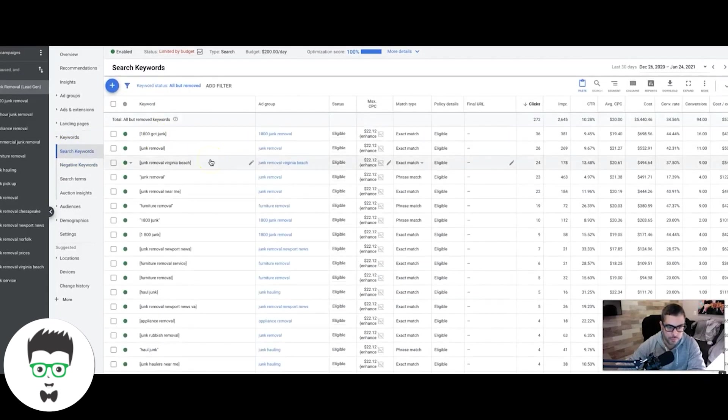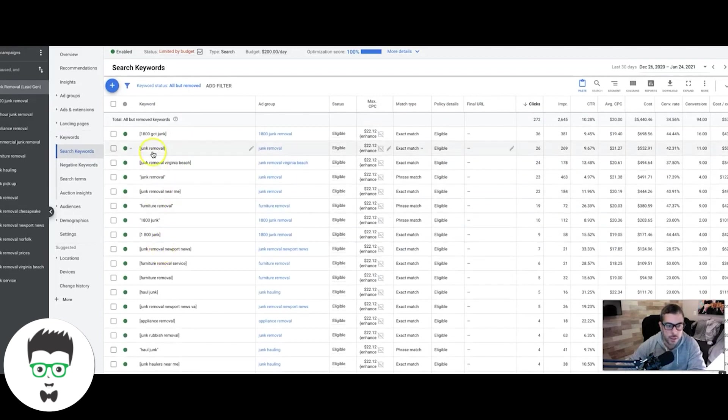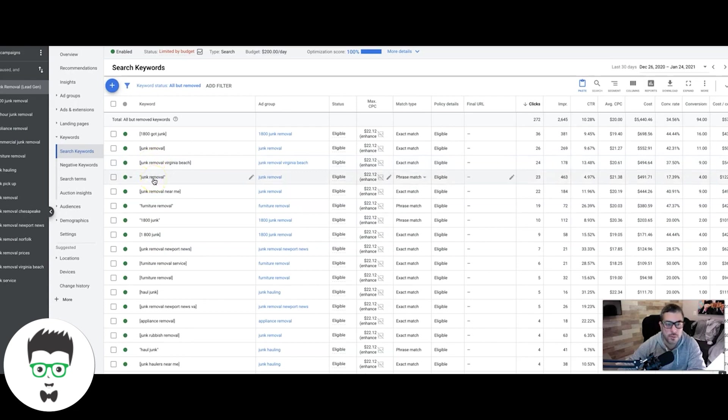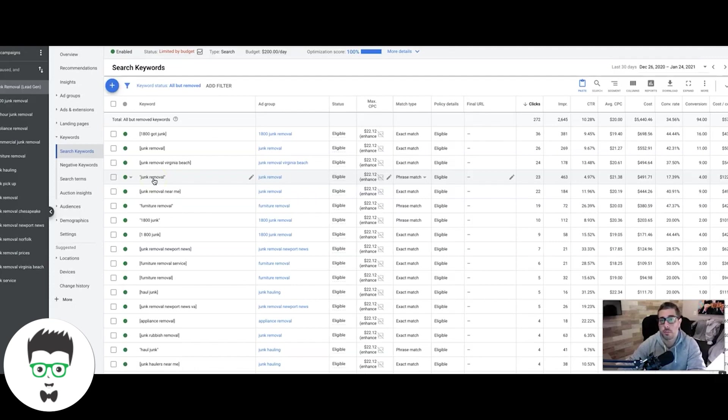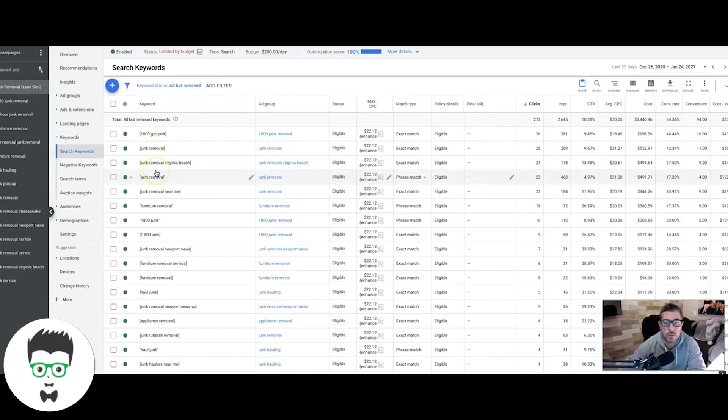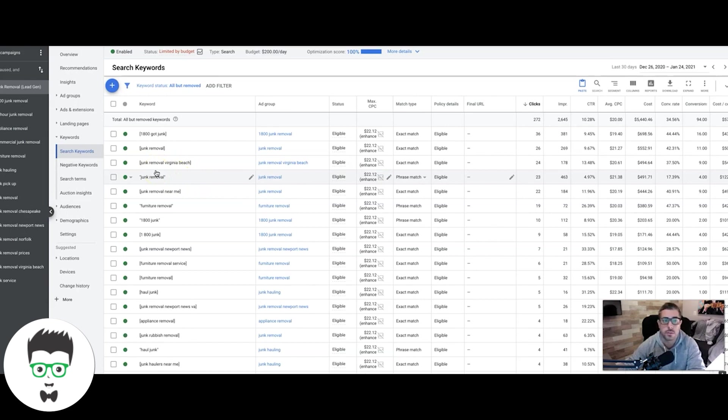You have match types, right? So you can tighten down and dial in your traffic to be more specific towards exactly what you're looking for, versus smart campaigns where you don't really have any control. Google has all the control. If you don't know how to use match types, go to the Clicks Geek channel again and look for the playlist Keyword Match Types. I go through each match type and how it works and all that, and you'll learn more about it.